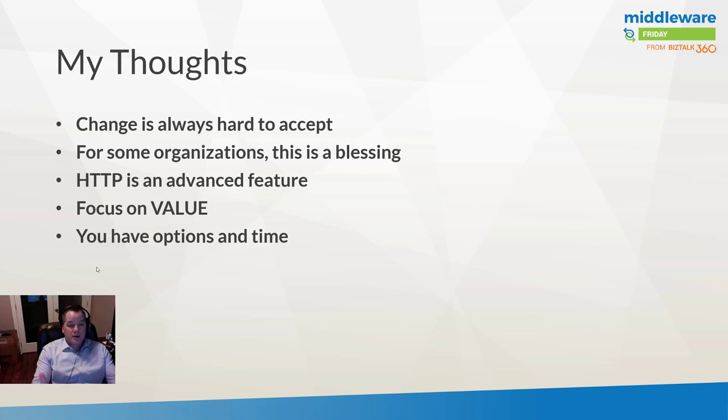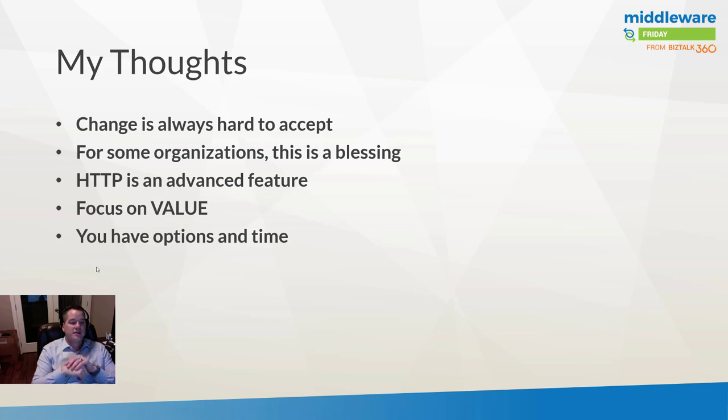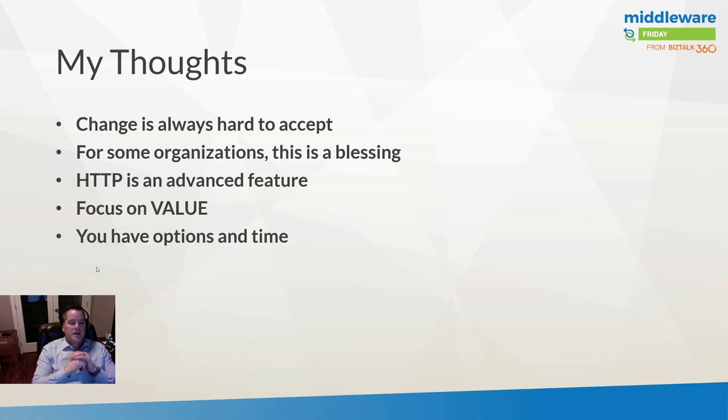And hey I'll even open this up if you're having trouble extracting five dollars of value, reach out to me. I will help you identify use cases where you can do so.